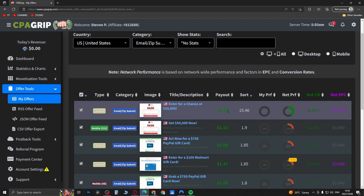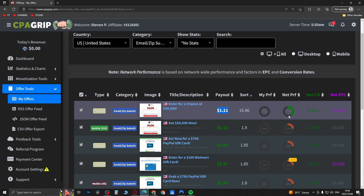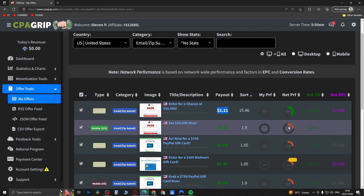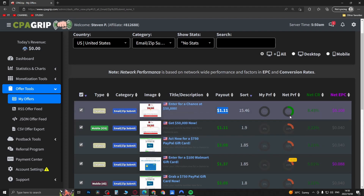You also want to look at the payout — is it going to be worth your time or not? And you want to look at this circle with the green or the orange, which tells you how well the offer is performing on the network. This one is performing pretty well, as you can see the green is almost filled up to the half.